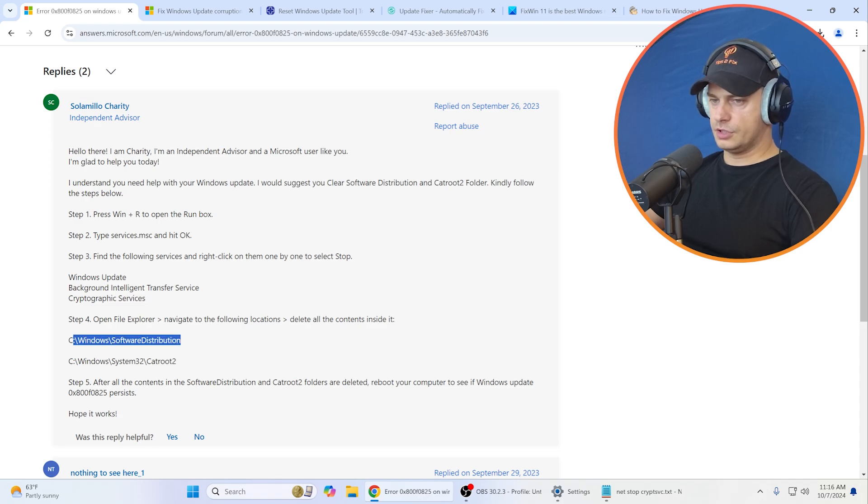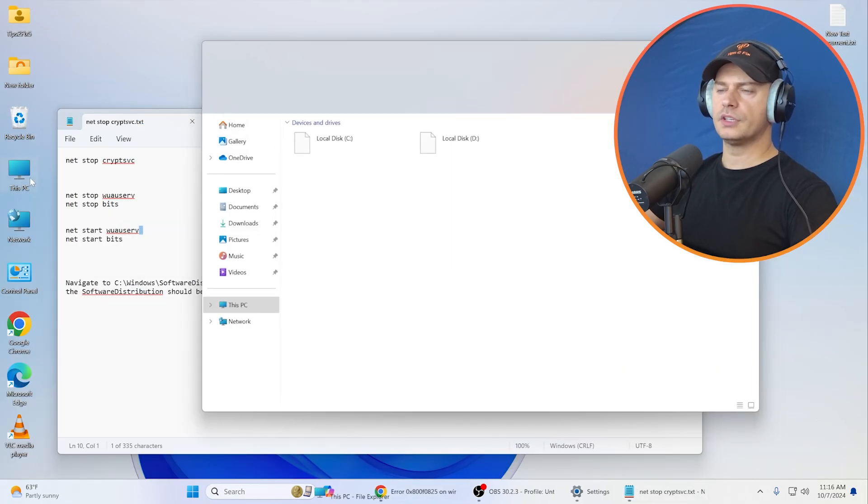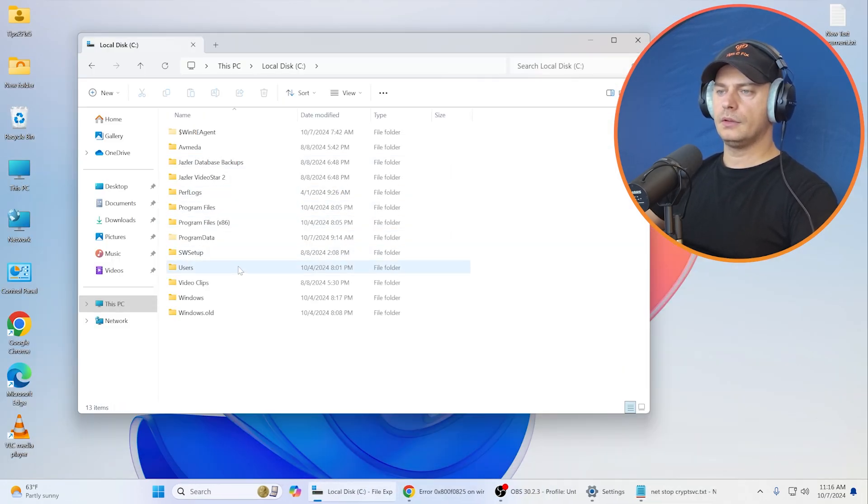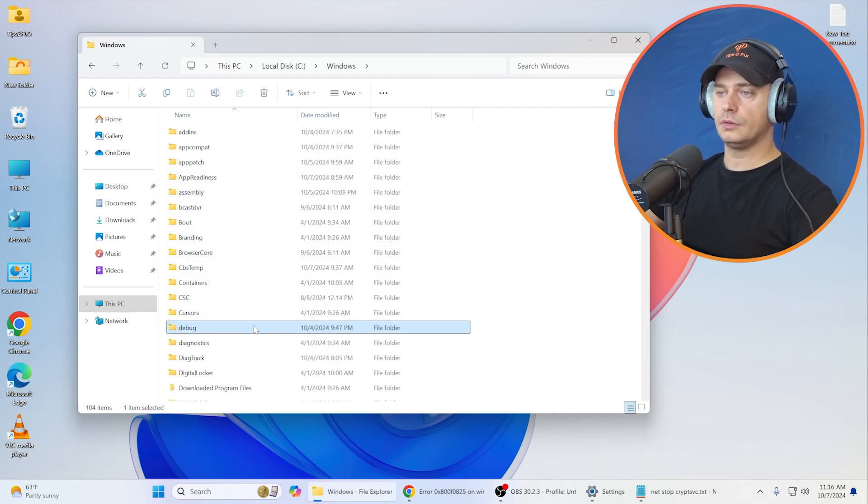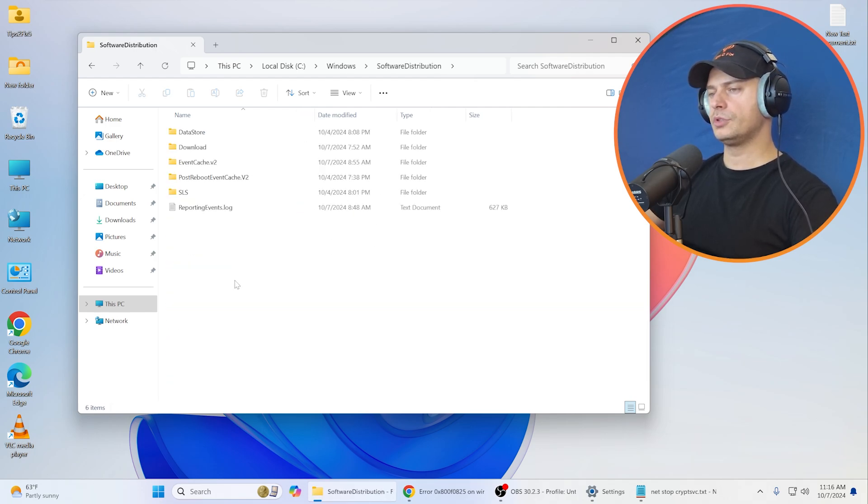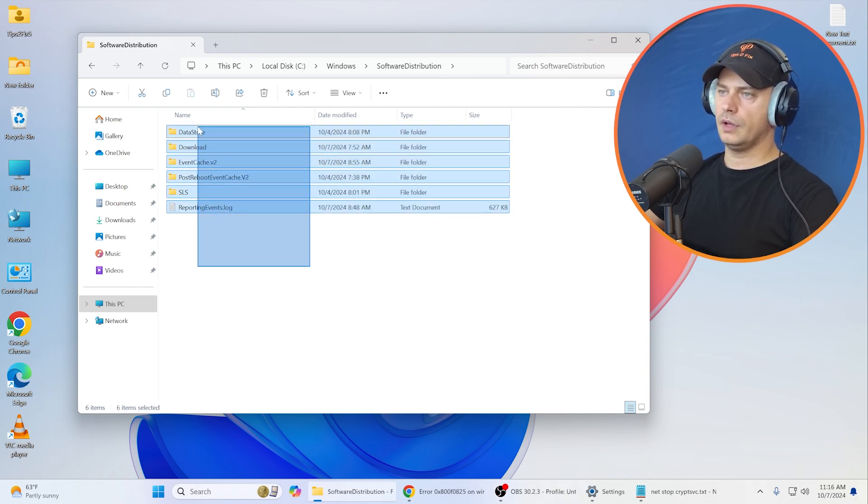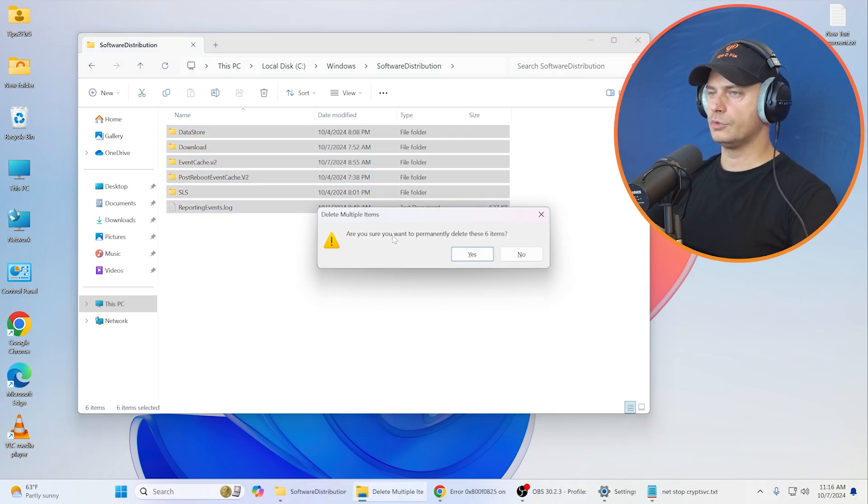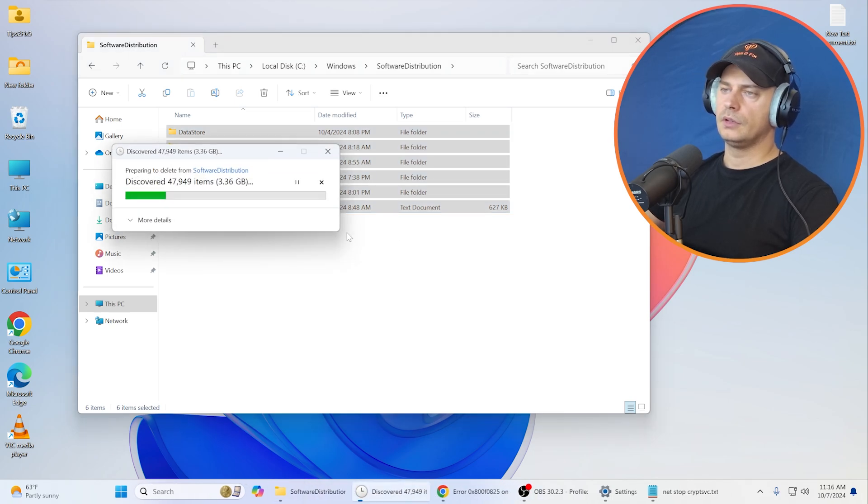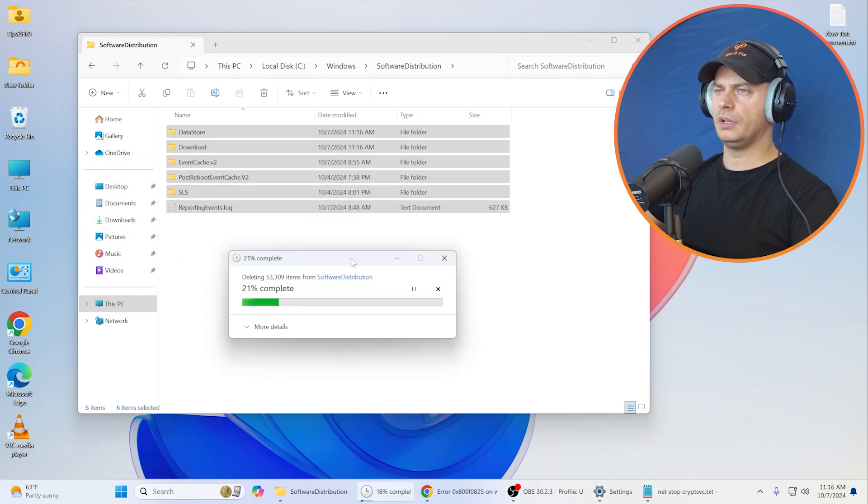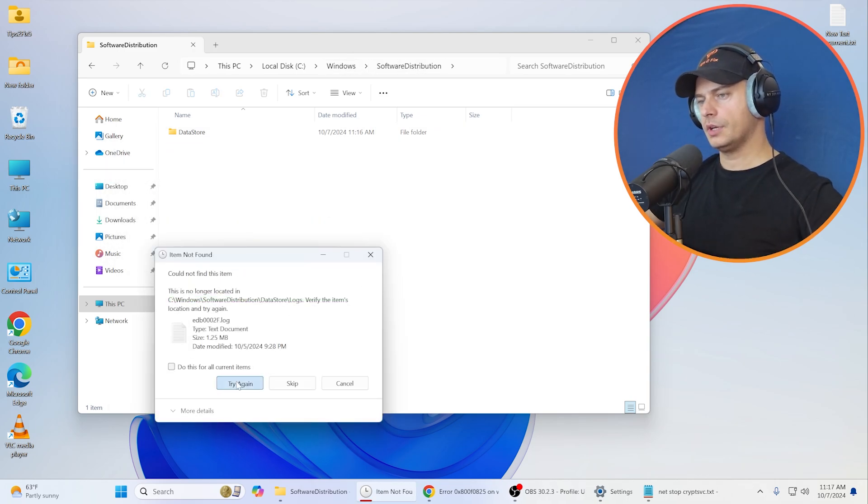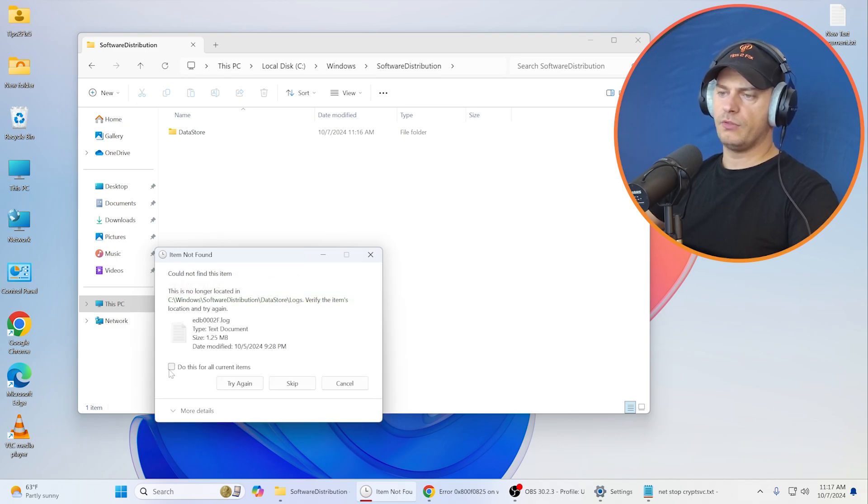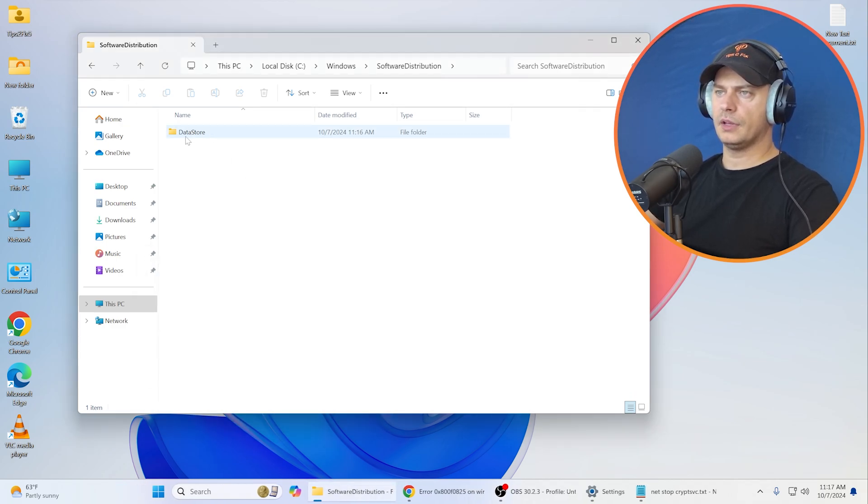Now let's try the first method based on this solution. Let's go to C drive, software distribution. Let's go to this computer, C, Windows, software distribution. Here it is. Double-click and then I will delete every file here. 3.5 gigabytes, I think.